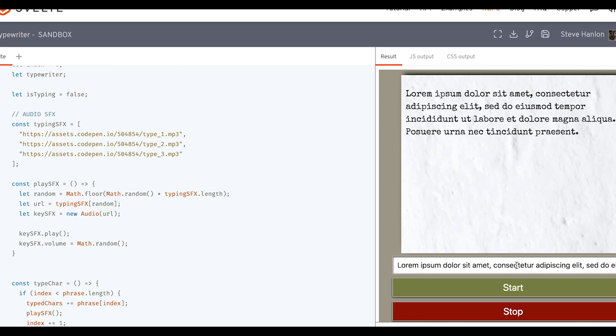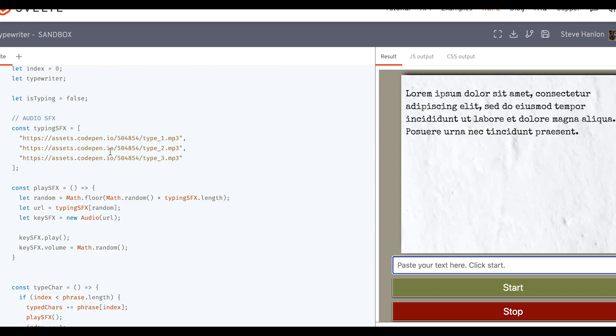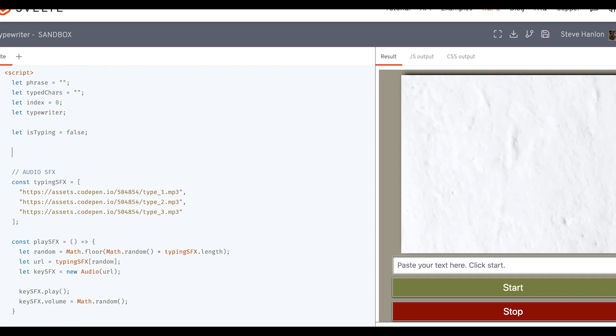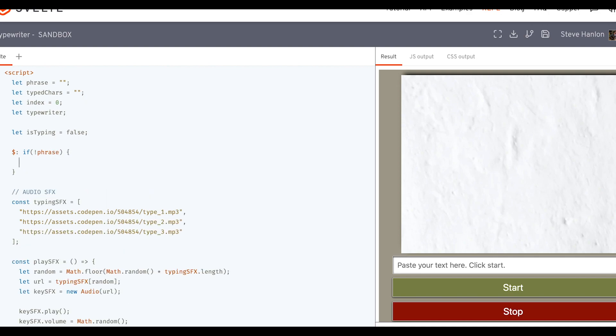Now, the other thing I want to handle is this input. When I empty out this text, you notice that this section still has the text in it. So let's make a reactive. It's a svelte reactive statement. If this variable phrase is an empty string, or in other words, if it evaluates to false and empty strings evaluate to false, then we'll take the typed chars variable and we'll set it to an empty string.